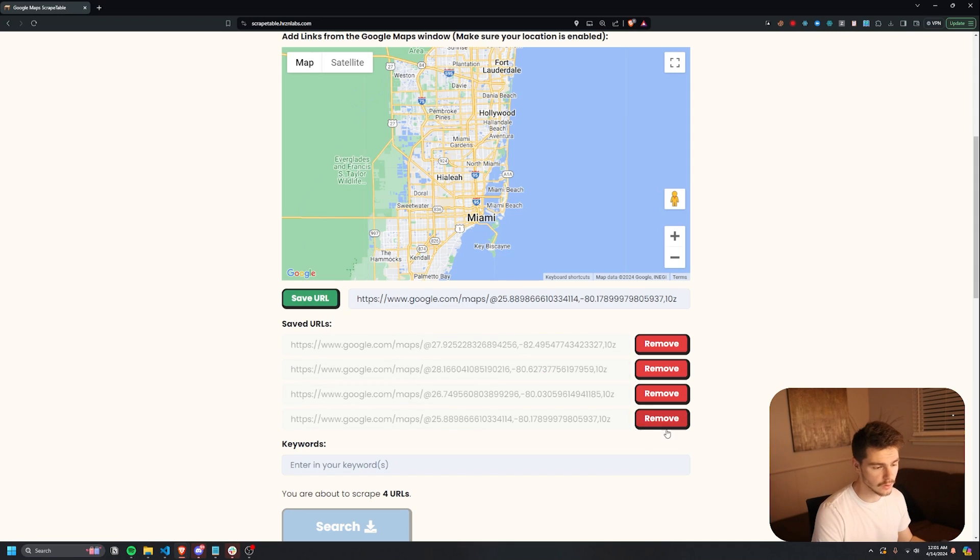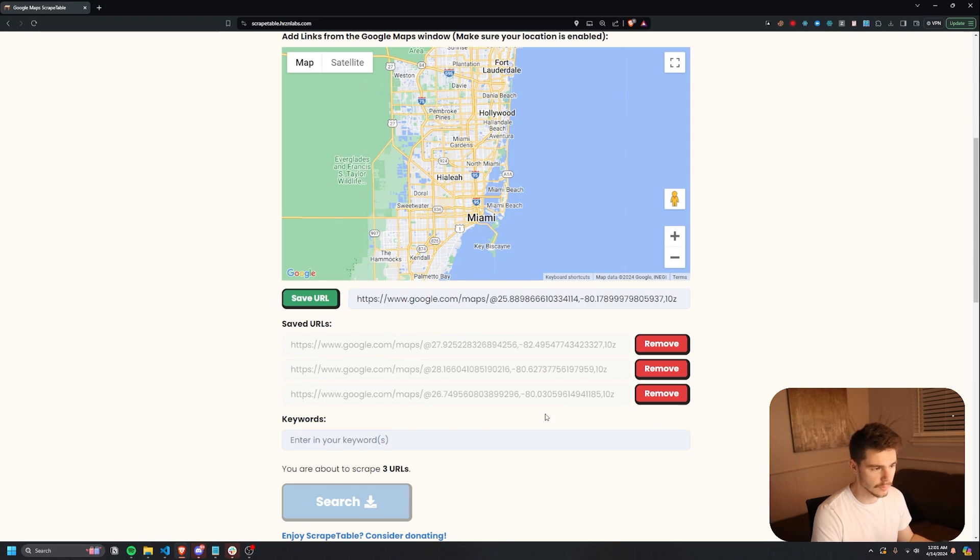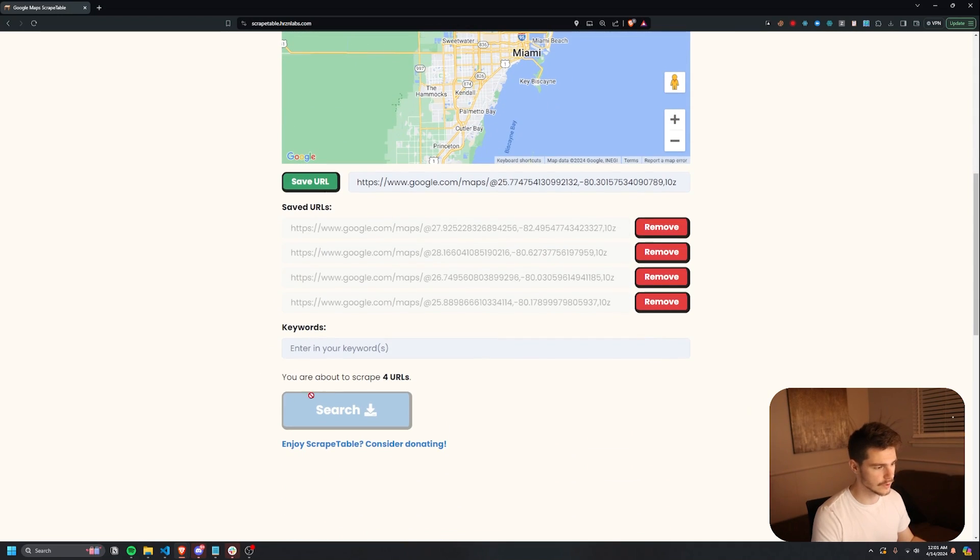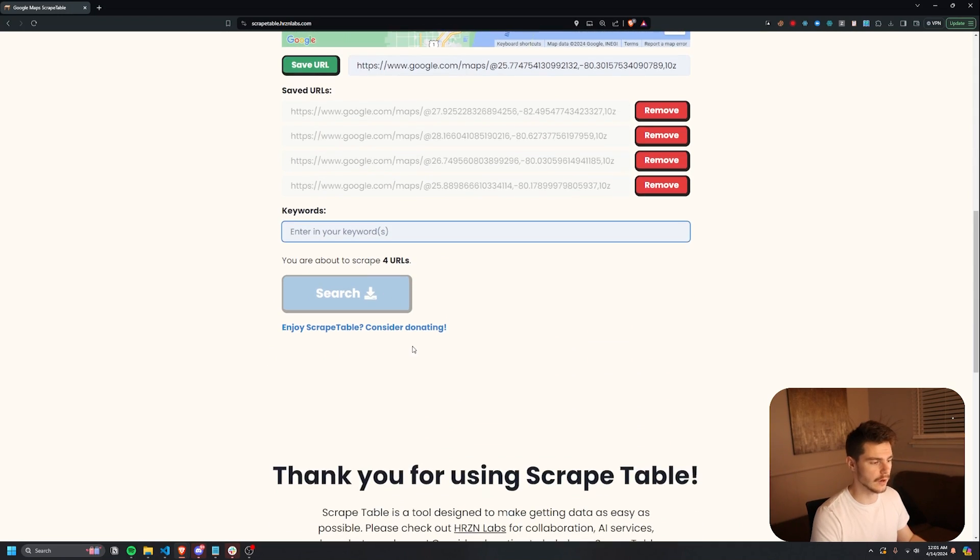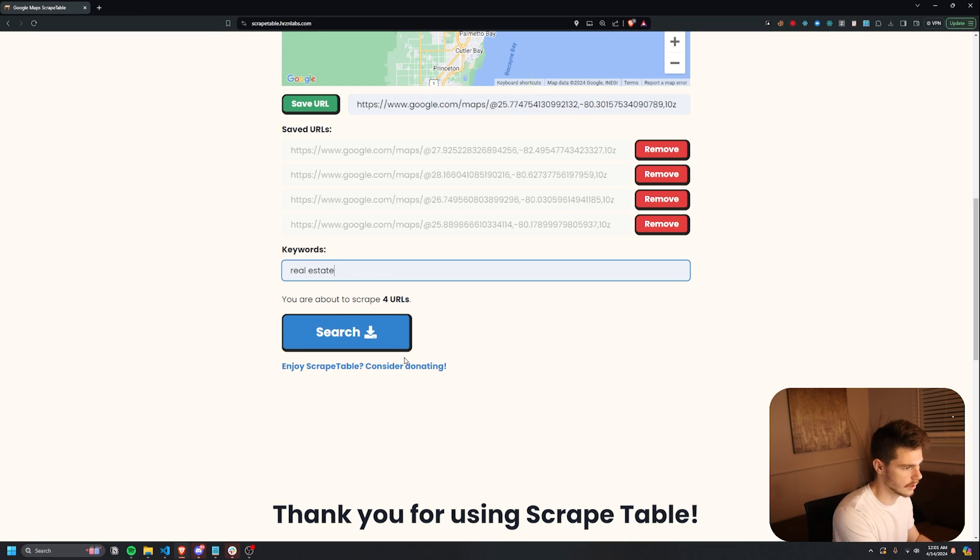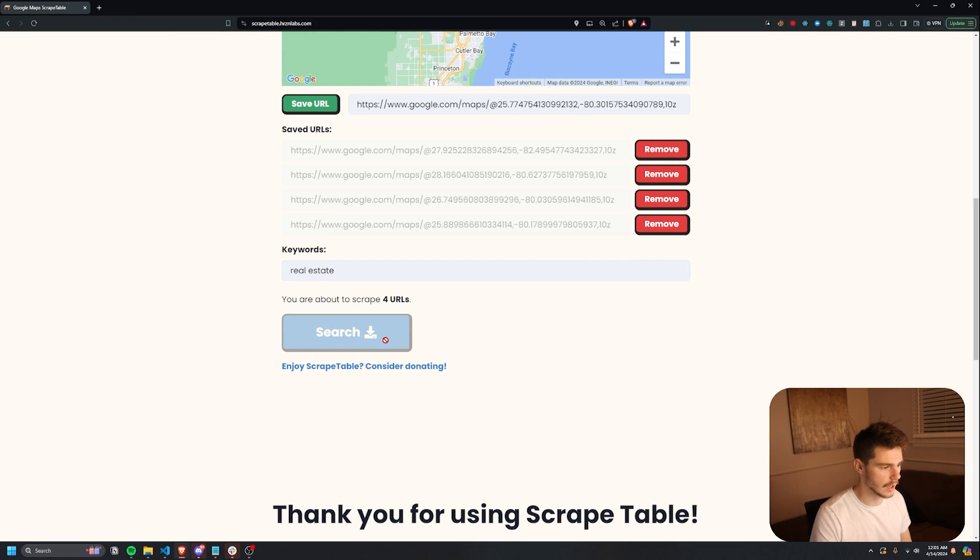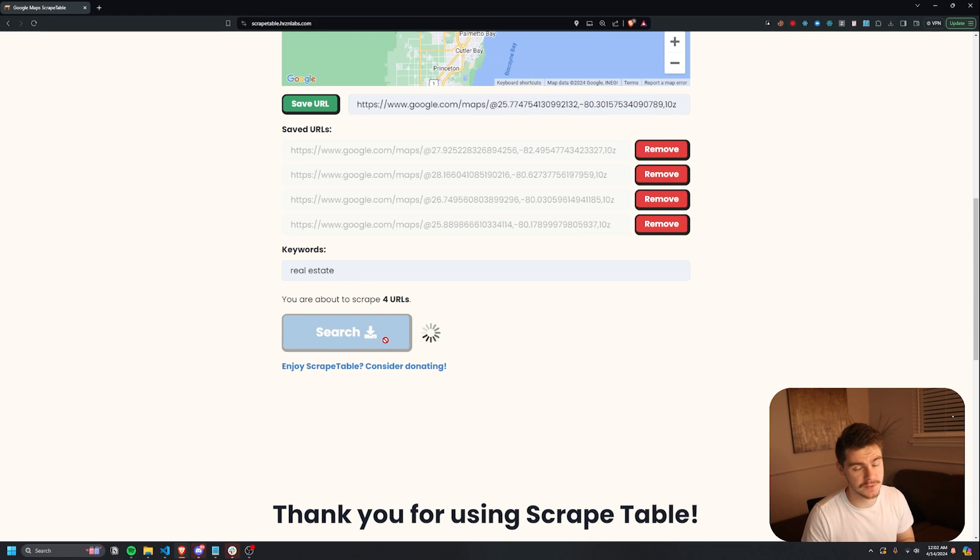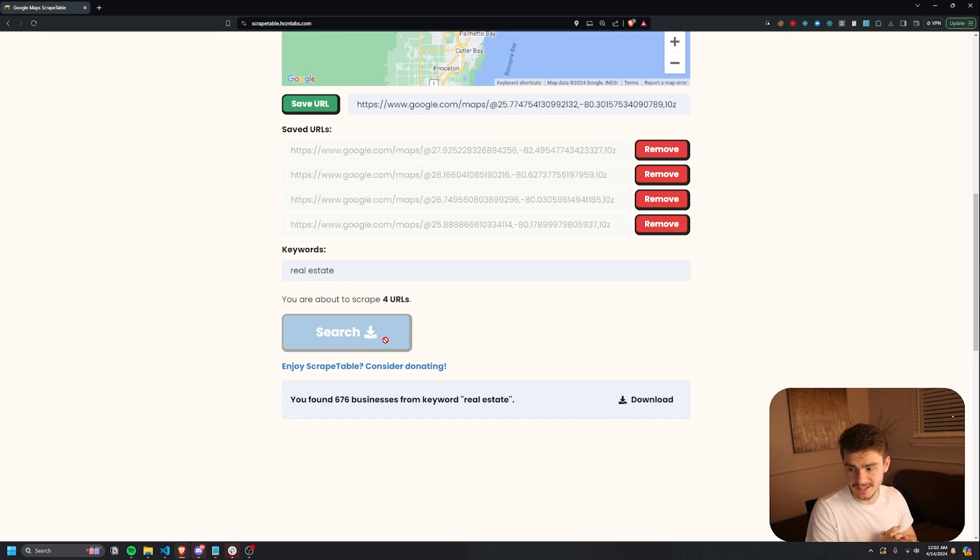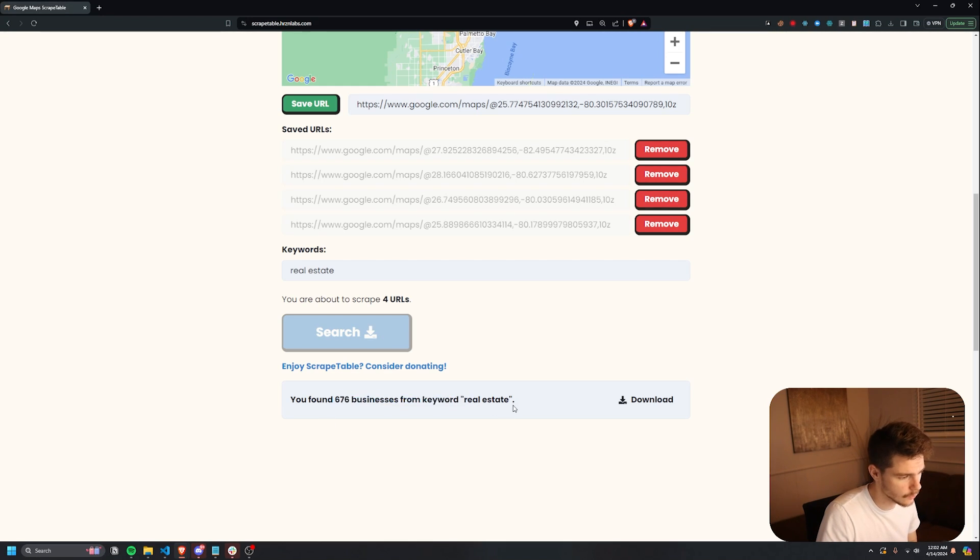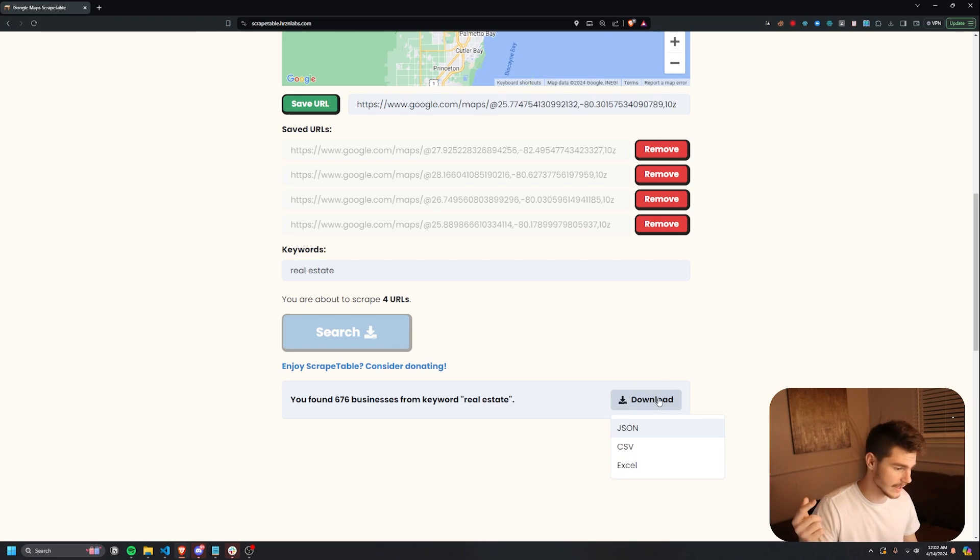If we, for instance, don't want a URL, we can just remove the URL. And then all we have to do is just put in our keyword. I'm just going to type in real estate to get started here. All you have to do is just click on search. It'll take anywhere from like 10 seconds to maybe a minute tops to get all the information. And you can see literally in about 15 seconds later, we got you found 676 businesses from keyword real estate. All we have to do is click on download here. We can download as JSON, CSV or Excel.